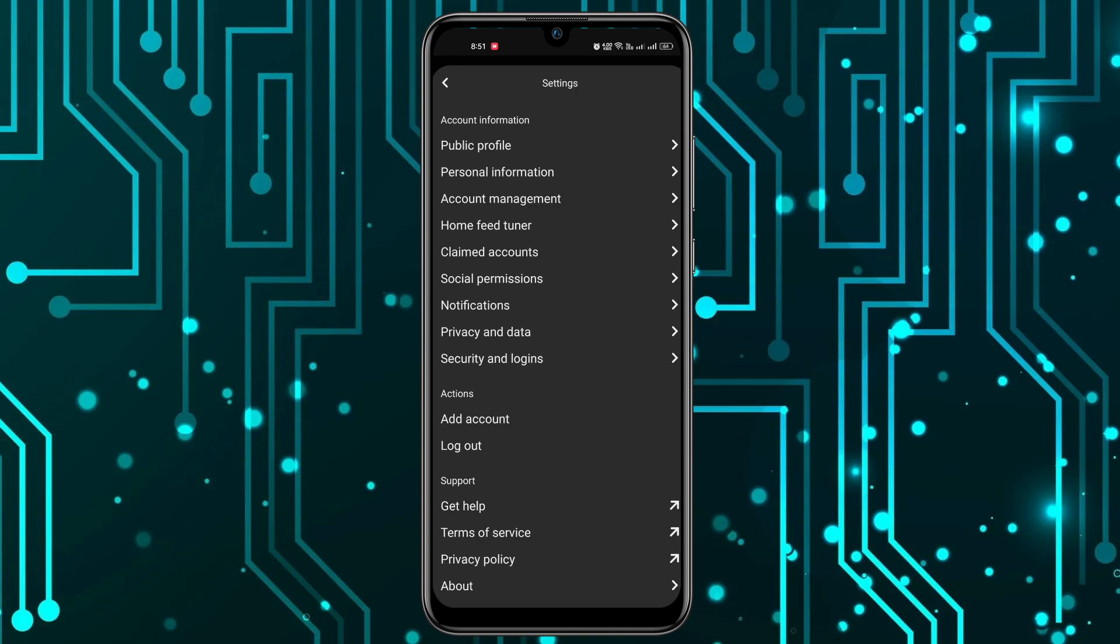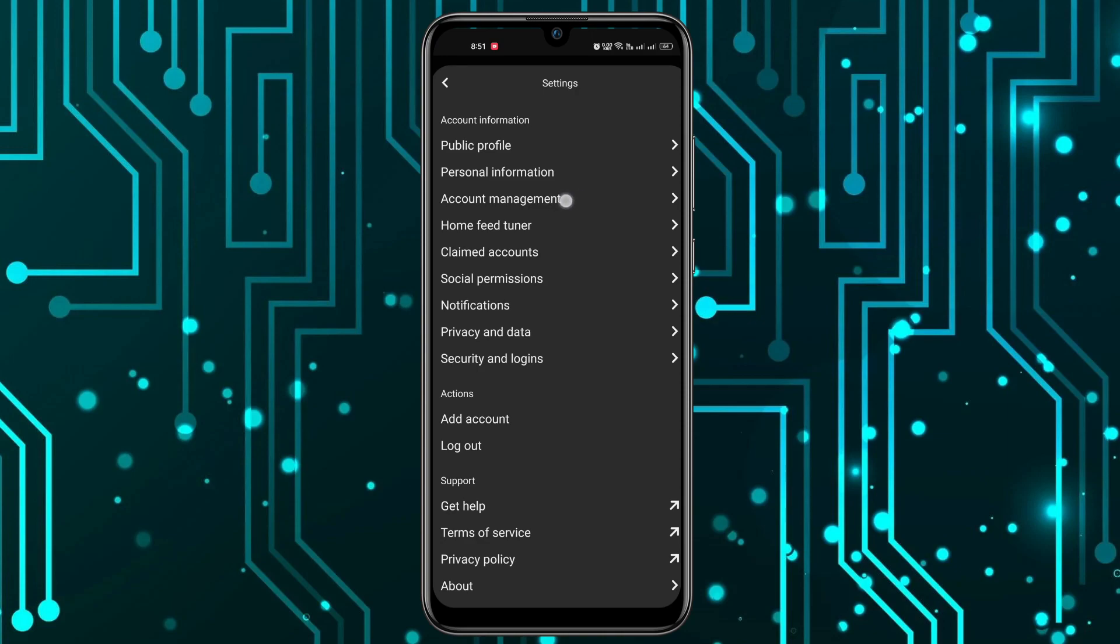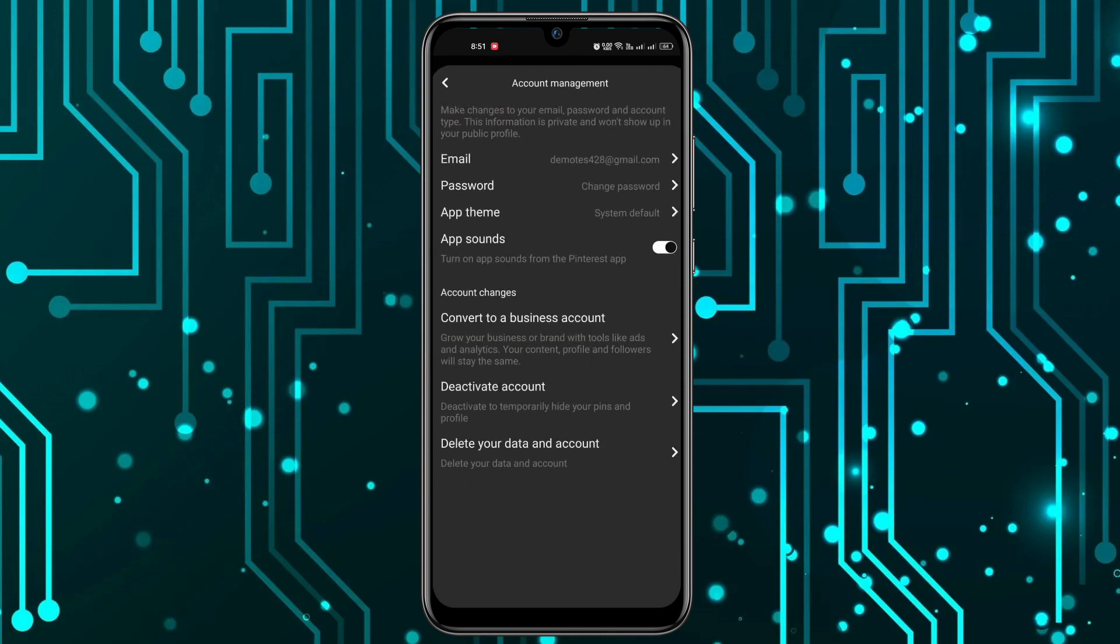Now you can see your email address, password, and everything here. In order to change the password, you can see the password option, the second option. You have to click on it.